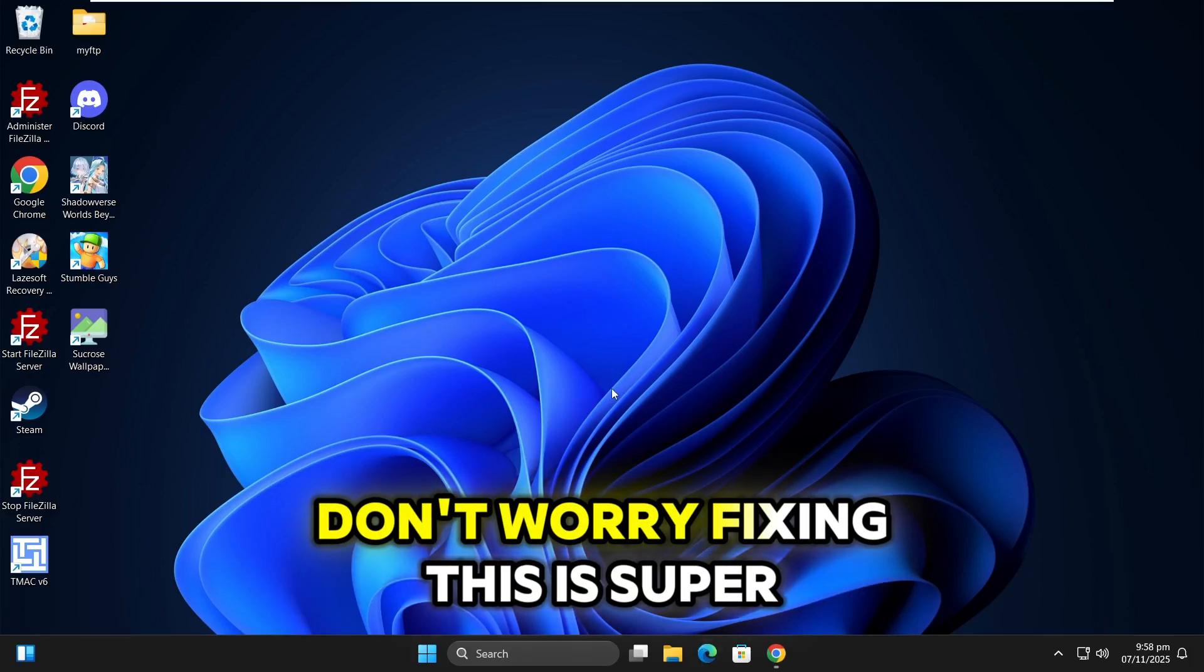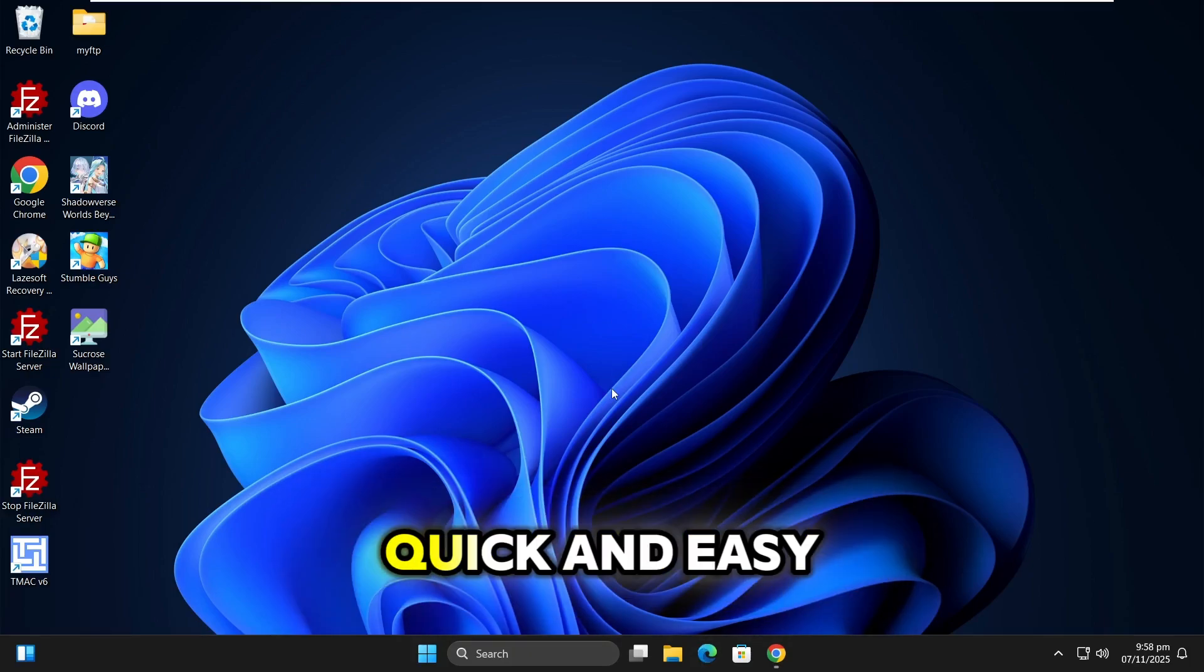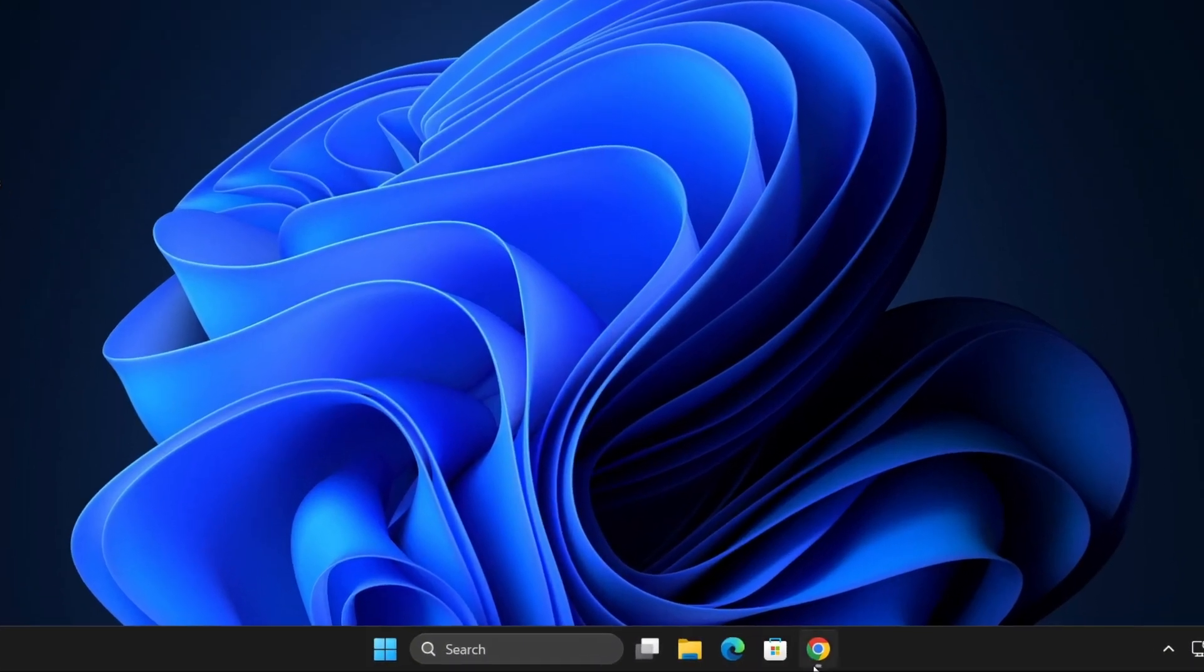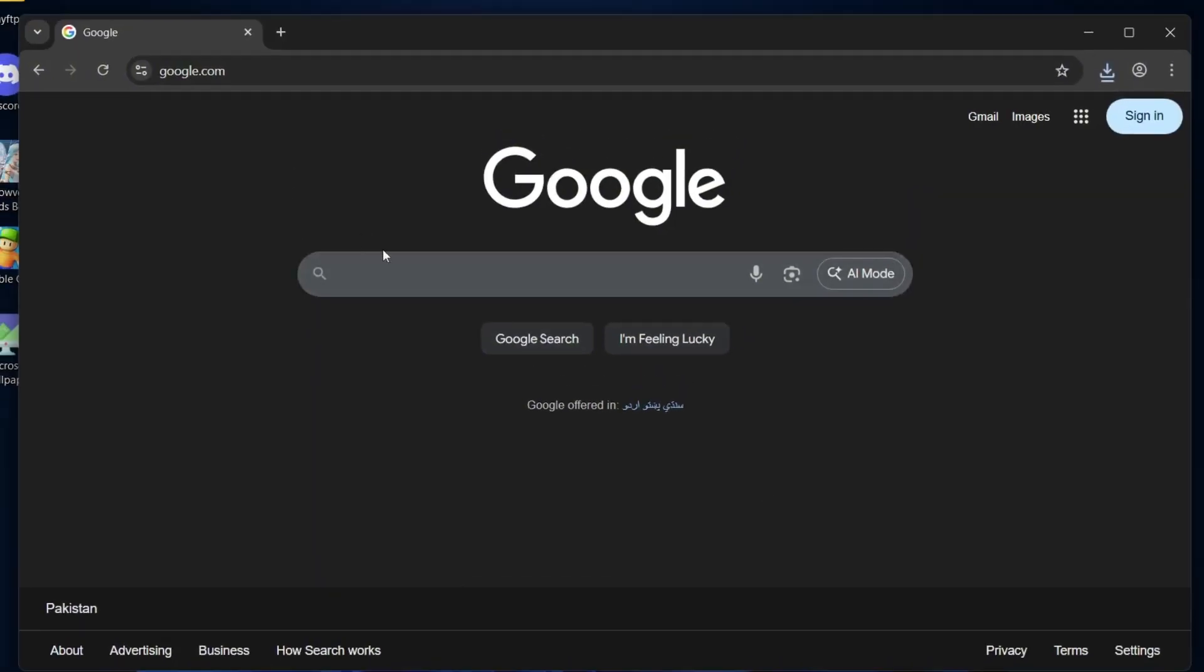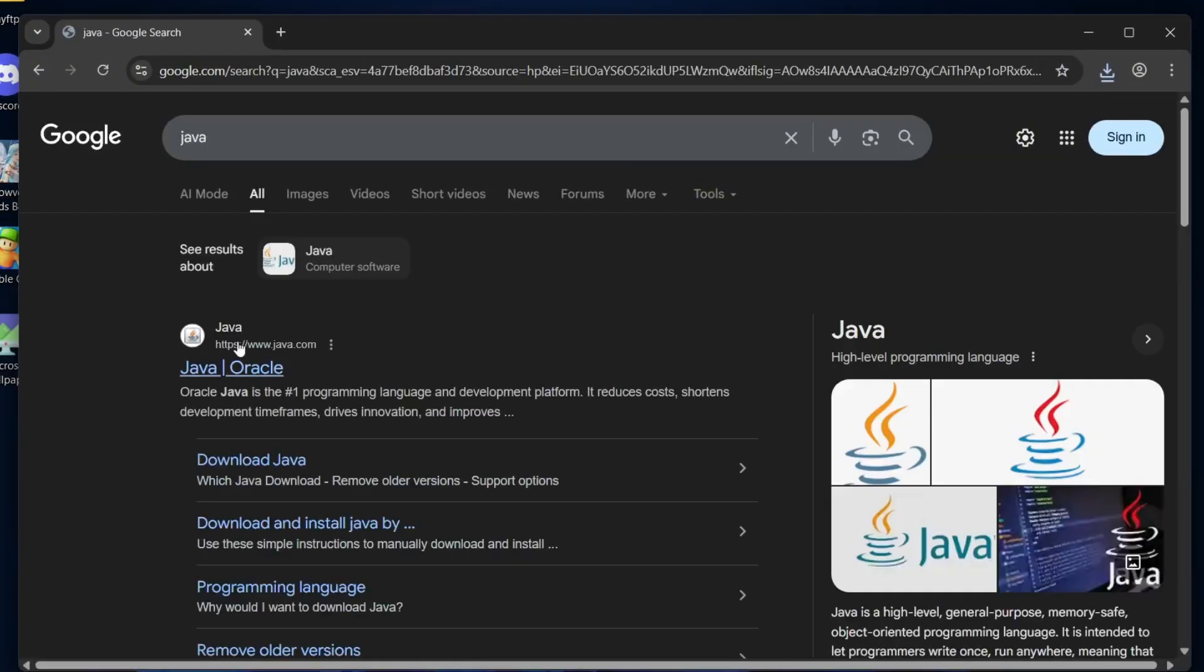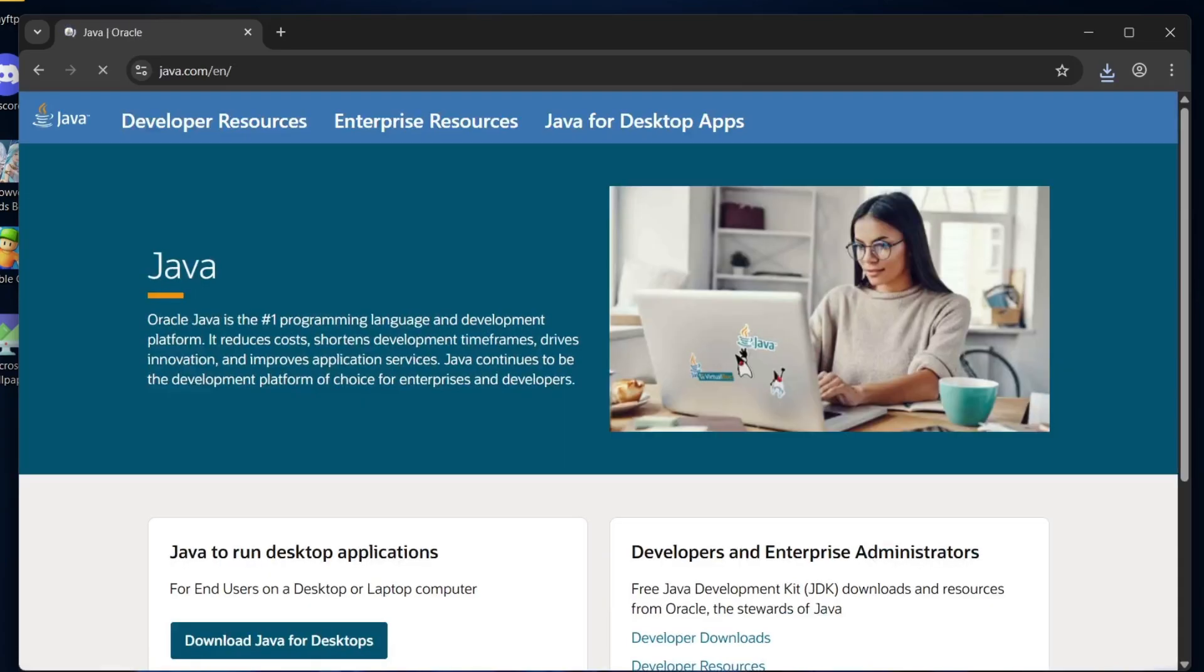Don't worry, fixing this is super quick and easy. First, open your web browser and search for Java. Click on the official java.com website.